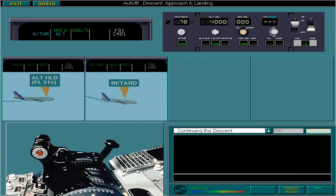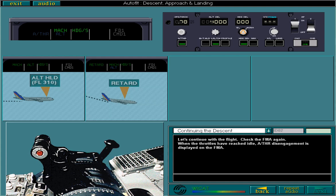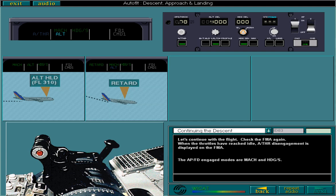Let's continue with the flight. Check the FMA again. When the throttles have reached idle, autothrust disengagement is displayed on the FMA. The APFD engaged modes are MAC and heading selection. Altitude mode is armed and ready to acquire and maintain flight level 4.0.